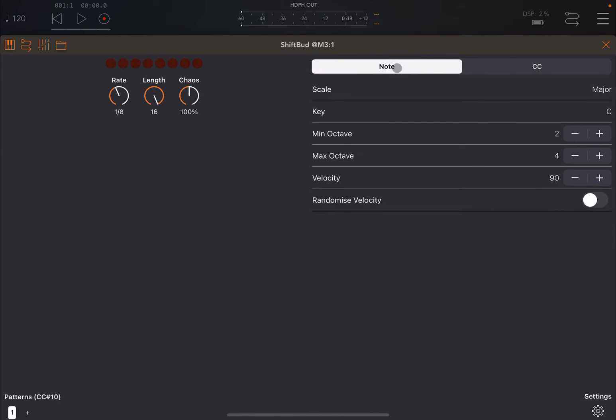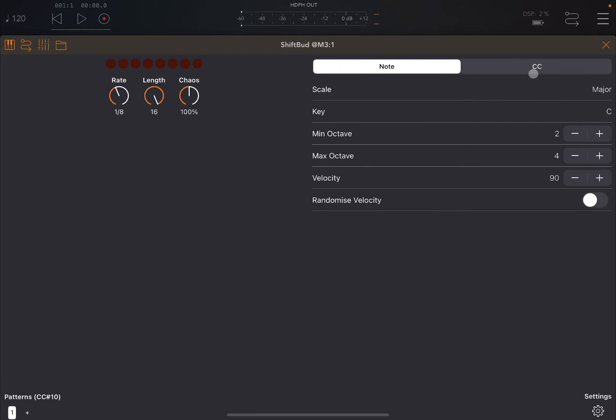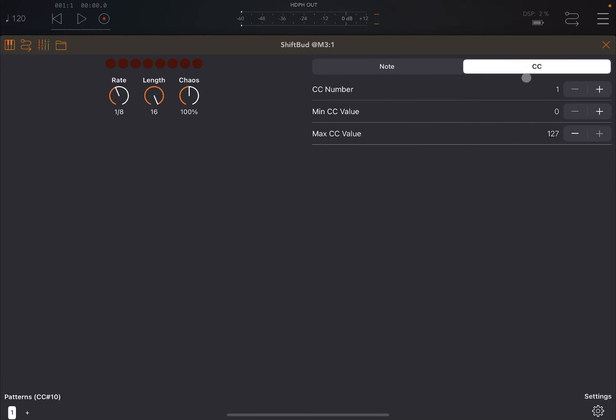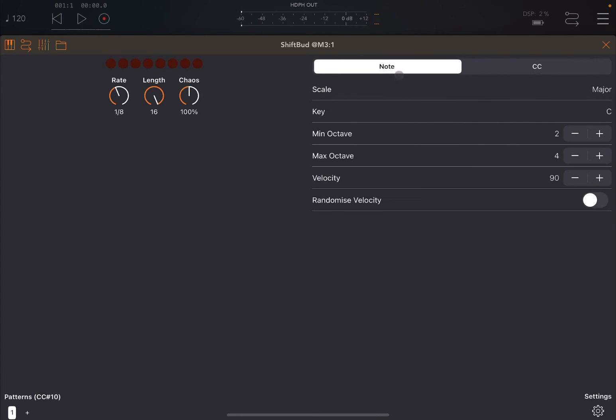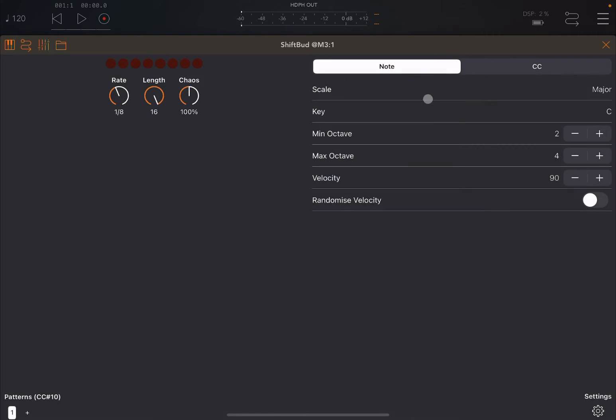You can choose what CC message you want to use and also which channel is going to be received. You have access to configure the knob control style, vertical, horizontal, etc. And you have a nice simple tutorial as well.